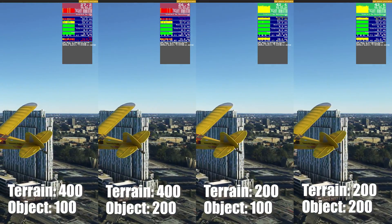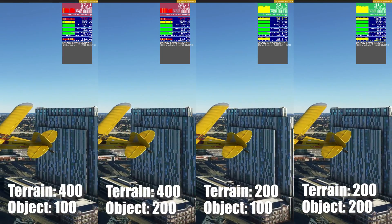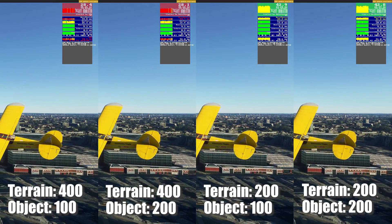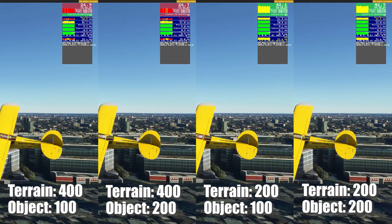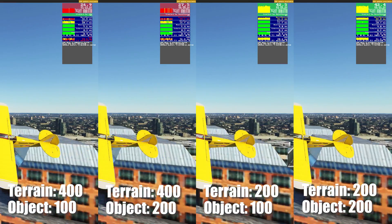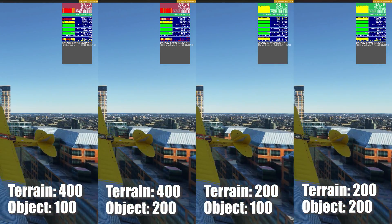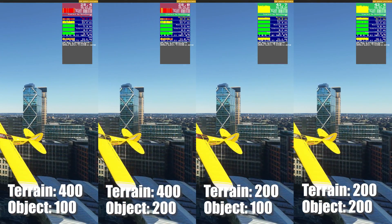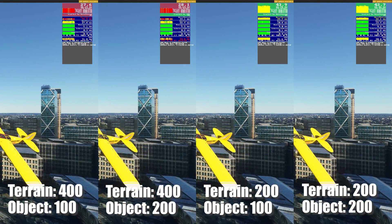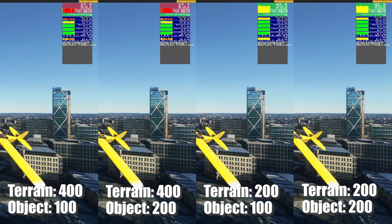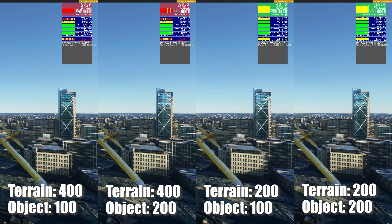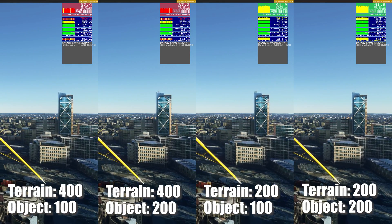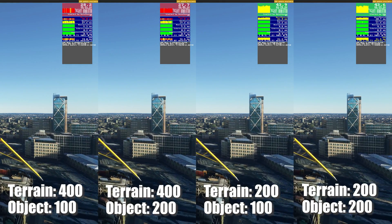In conclusion, there is a major performance impact between terrain level of 400 and 200 without any visual improvements in a city environment. The object detail settings do not make any difference in both terrain detail levels.